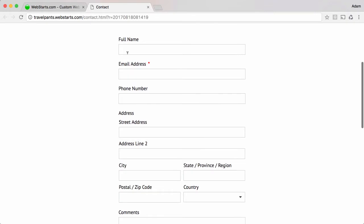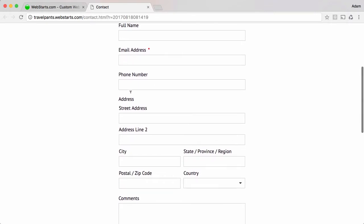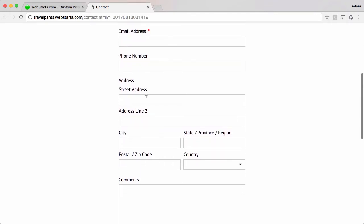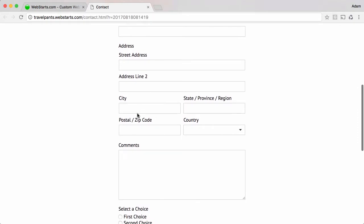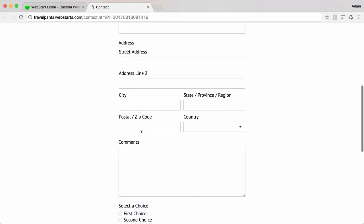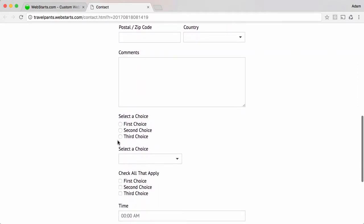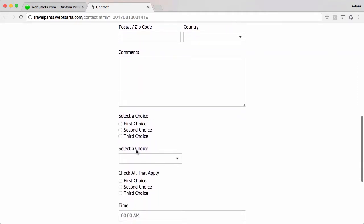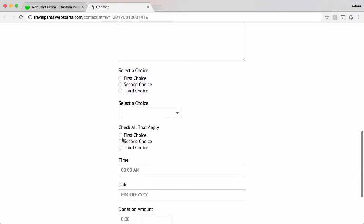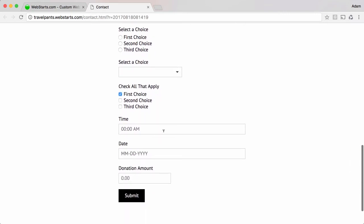I've got a field for name, email address, phone number, physical address, I have a comment section, I have multiple choice, I have a dropdown, I have checkboxes,